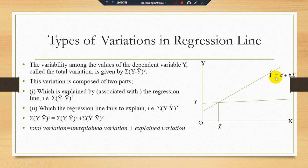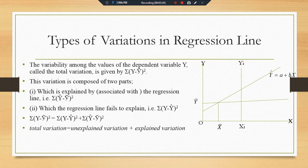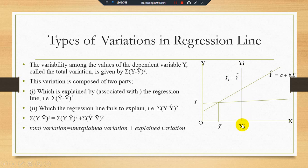We have a total number of observations Xi and Yi. This whole part — from the observed point Yi down to the mean line Y-bar — is known as the total variation. The total variation line intersects the estimated regression line at a point, giving us two parts.